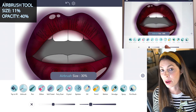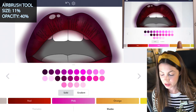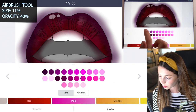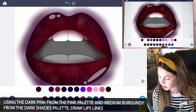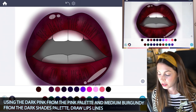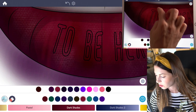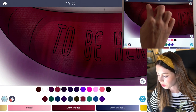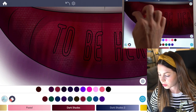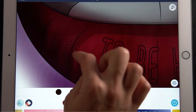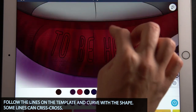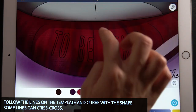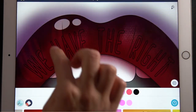Set the size at 11 and opacity at 40. I'm going back to that same dark color from the pink palette, as well as the medium burgundy color from the dark shades palette. I'm drawing little lines going down the lip, curving with the lip. You can follow the lines on the template and add your own too. Some of these lines can even crisscross. Apply that to the top lip as well.